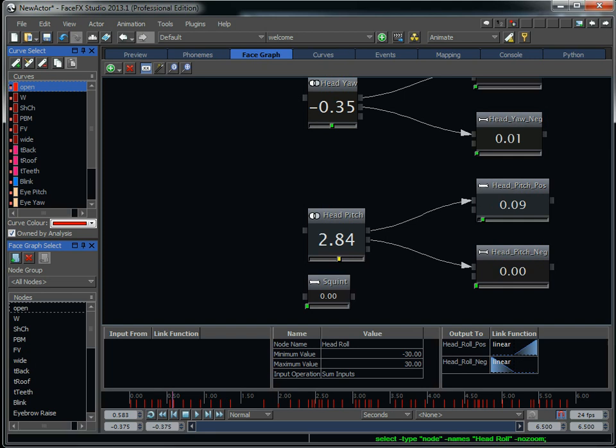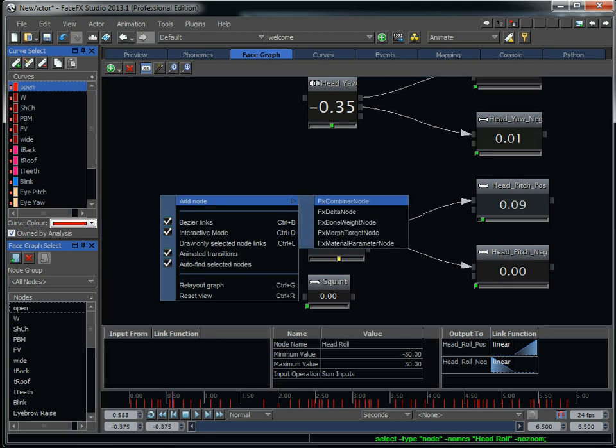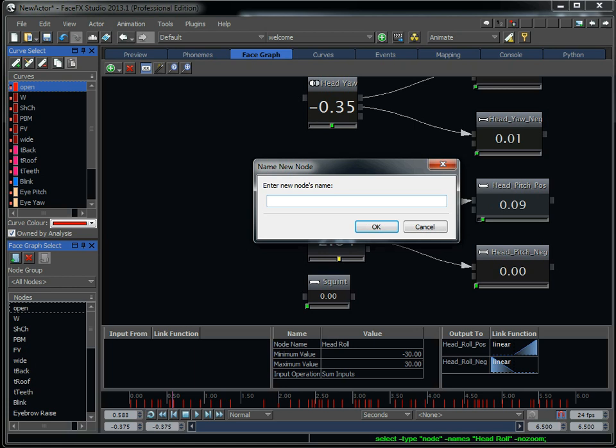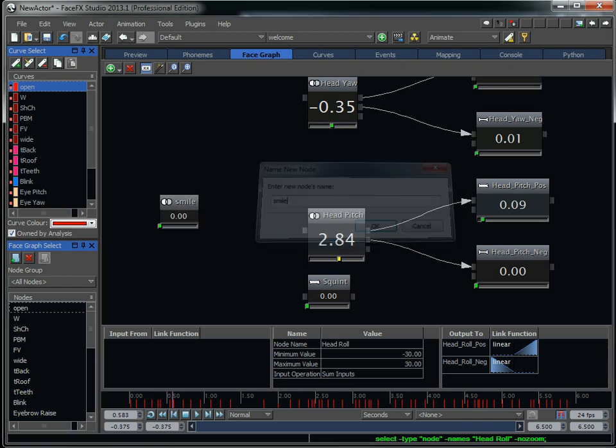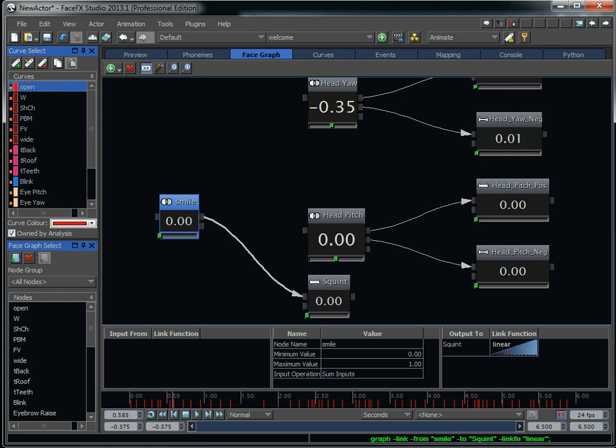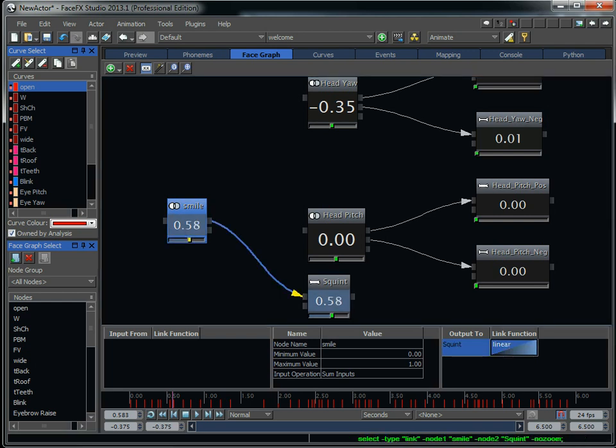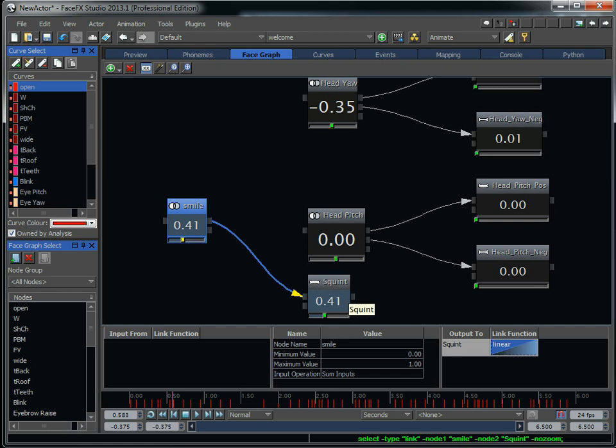I can set up more complicated setups, like let's say if I have a smile target. I can create a smile node, and it can drive some other bone pose. Let's say whenever I ramp up the smile node, it's going to cause the character to squint. If I change the link function here, I can change it from, let's say, a positive relationship to a corrective link.